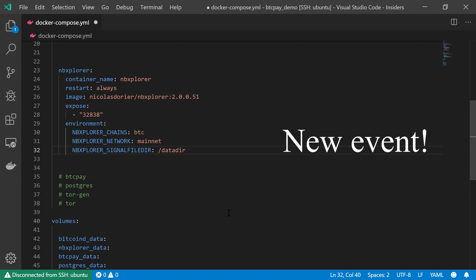And this is where the NBExplorer will keep our signal file. If you're not familiar with the concept of signal file, this is basically a Linux type file that creates events for the operating system. So that's basically what this file does. And we're going to keep it under the /data dir.